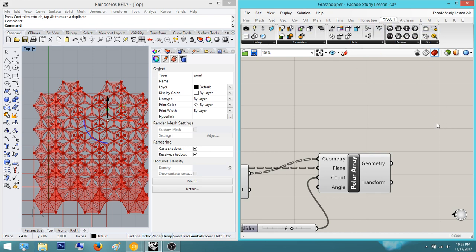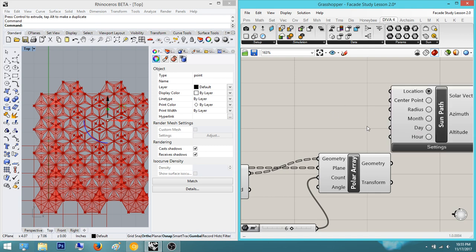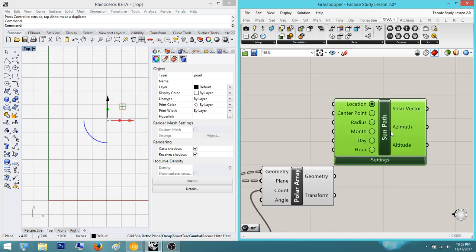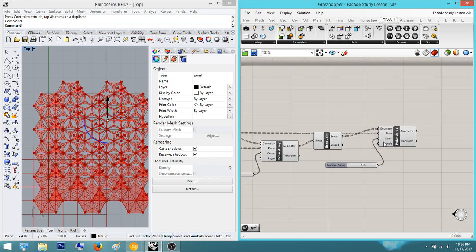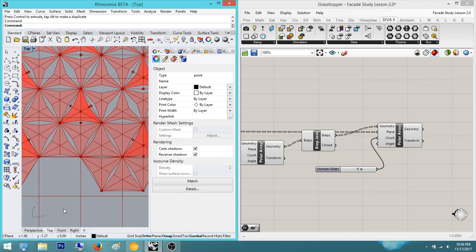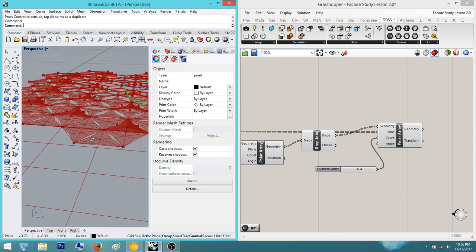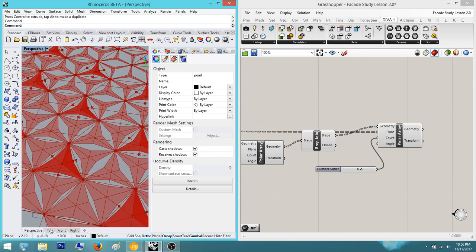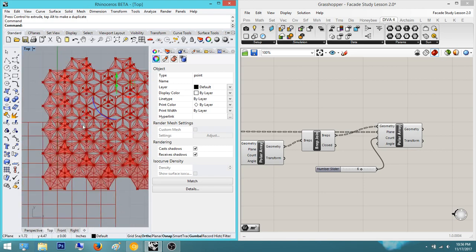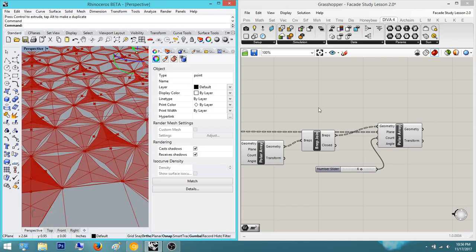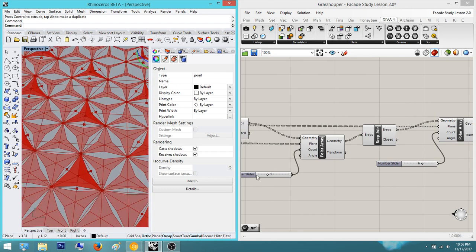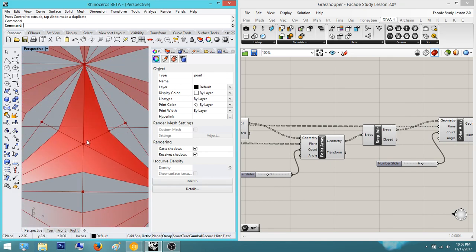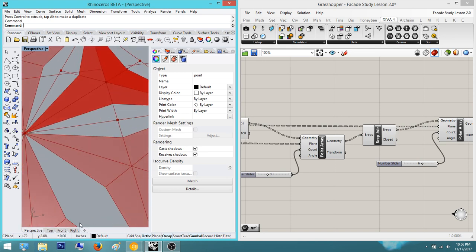So you can actually plug in a sun path from Diva and create an actual sun study — we're going to delete that for right now and not go over it today. Today we're actually going to make this have some depth, because right now in perspective view it just looks very flat. In top view it looks beautiful, but it doesn't really read in actual three-dimensional view. So today we're going to move this point up in order to give it some depth.